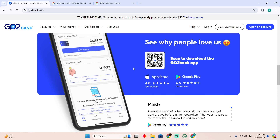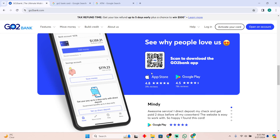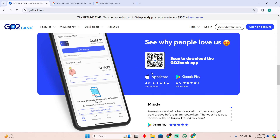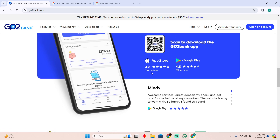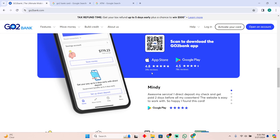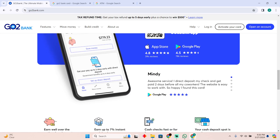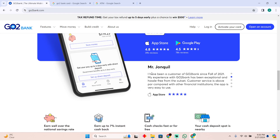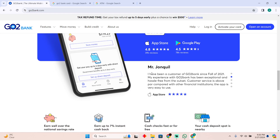If you do not have this card, you simply have to go to the Go To Bank application, or you can log in to the online web as well. After logging in, you'll easily be able to transfer money to any other account, and then from that account you will easily be able to withdraw it.